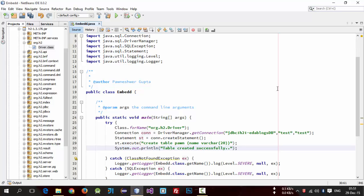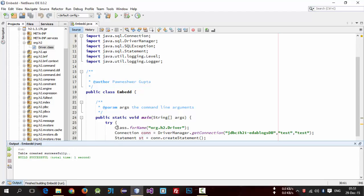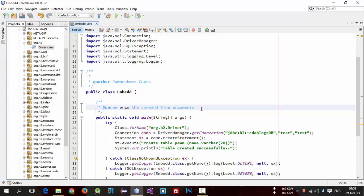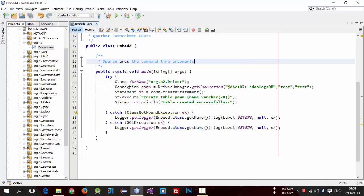So now run this. We get table created. So if we again run this, this will throw an exception because this database already created.